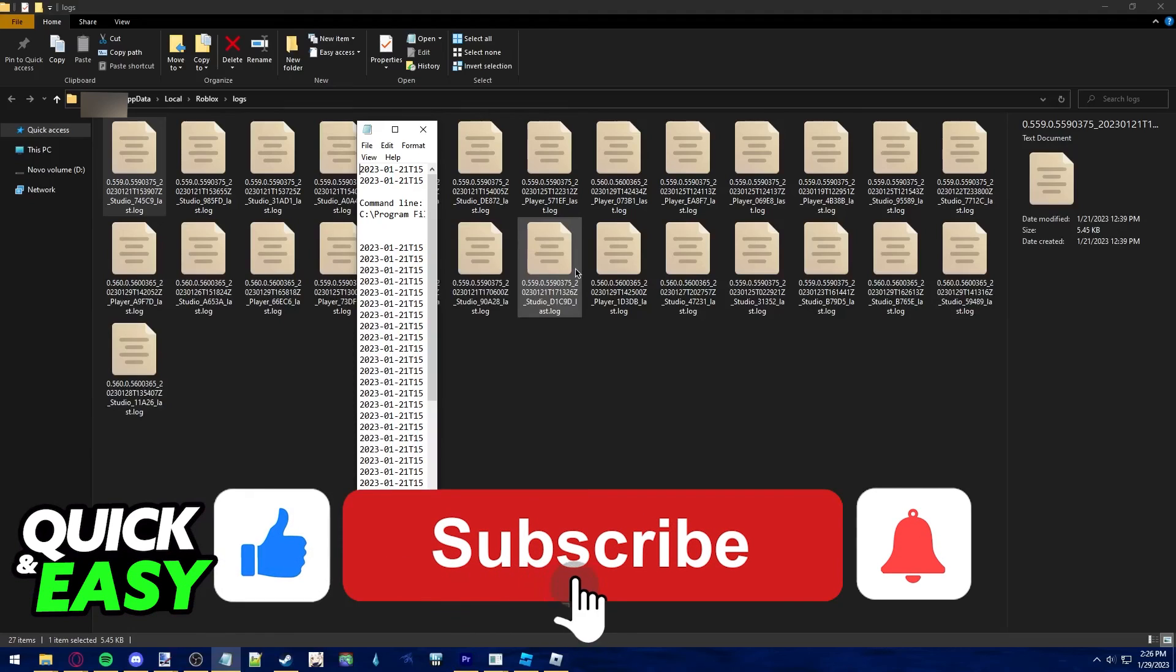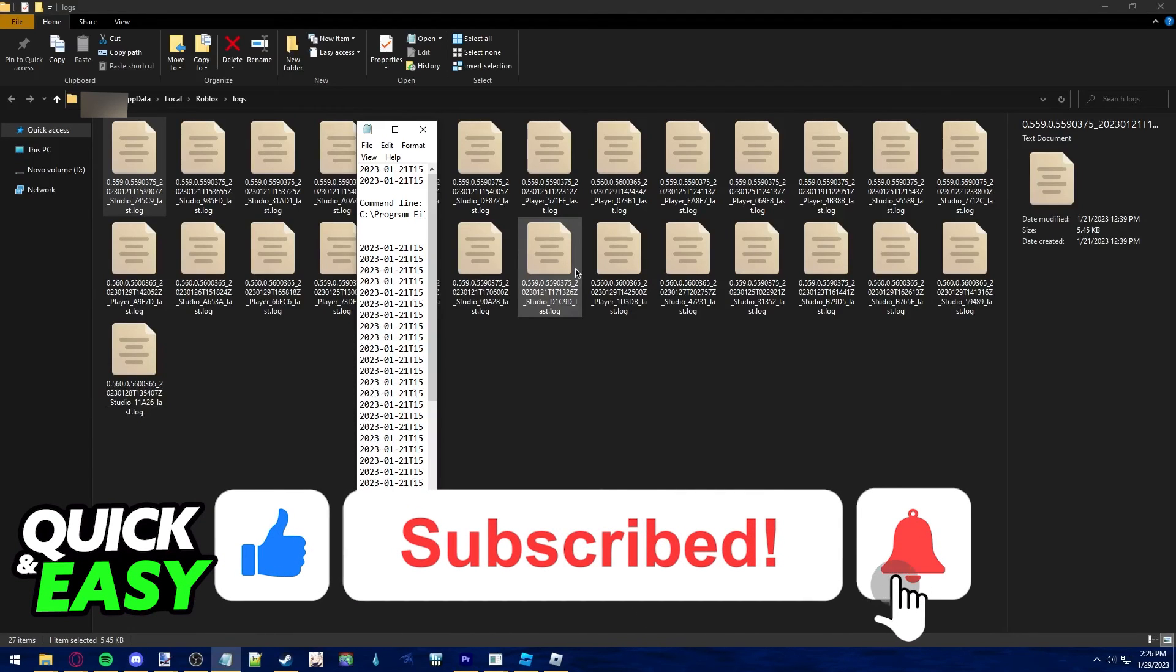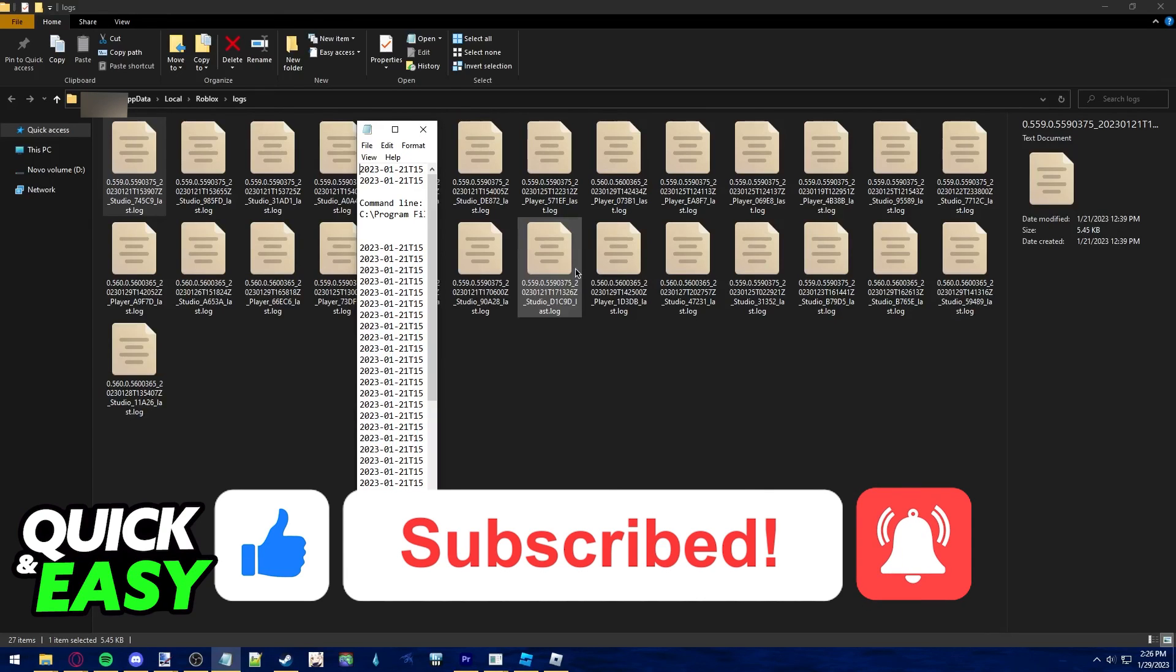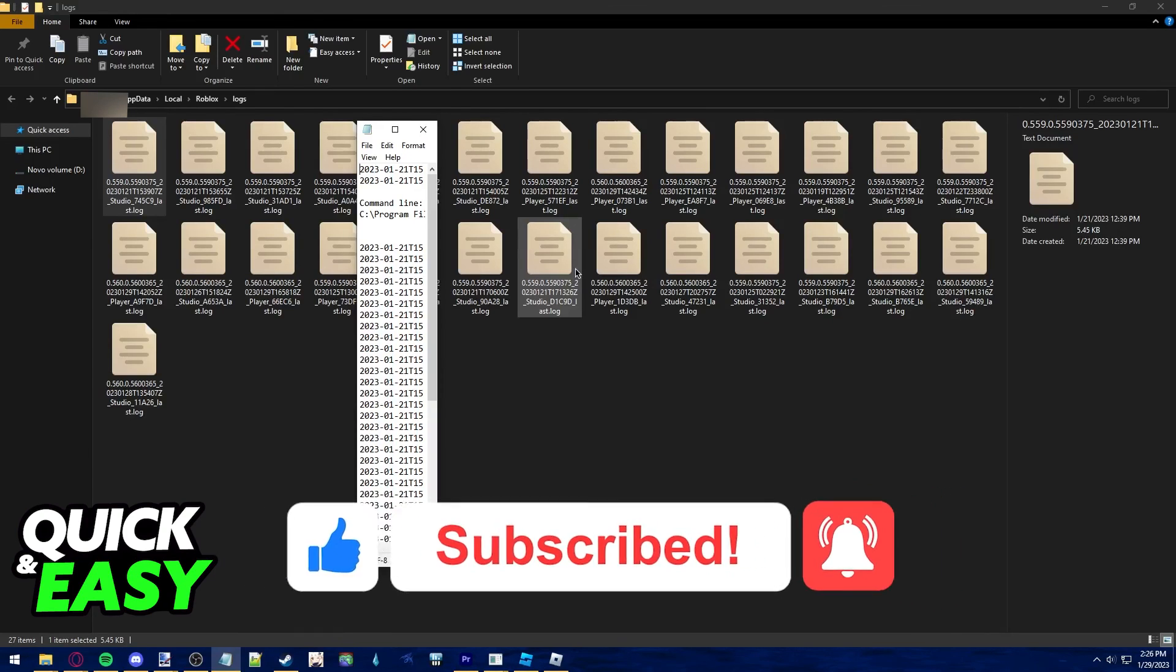If this video helped you, please be sure to leave a like and subscribe for more quick and easy tips. Thank you for watching.